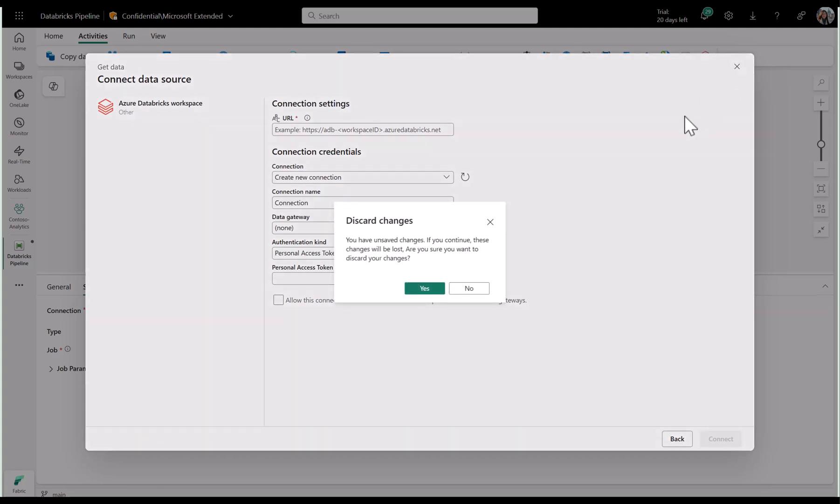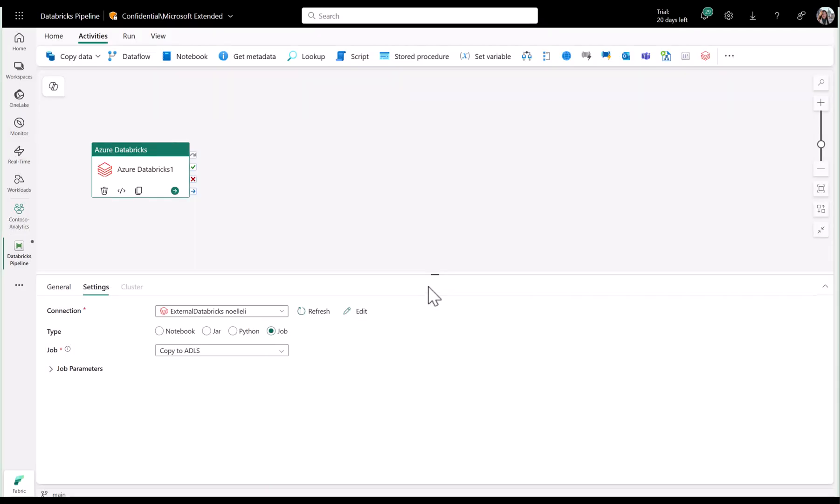Let me discard these changes and go back to the activity. You can use the job dropdown to select from your Databricks jobs. I just have one for copying my data to ADLS Gen2.